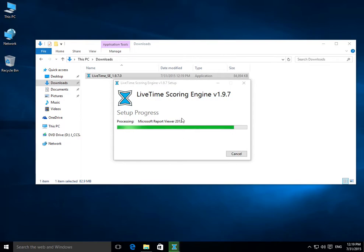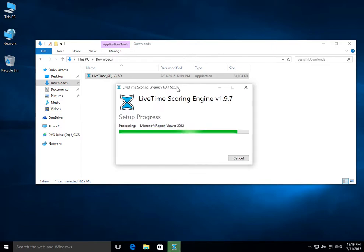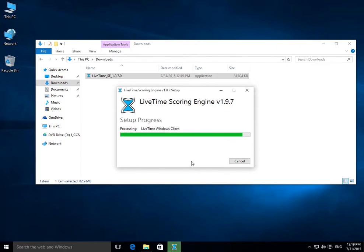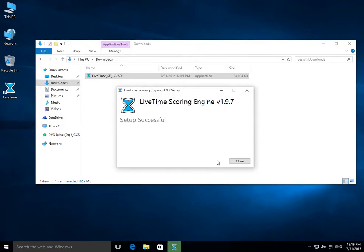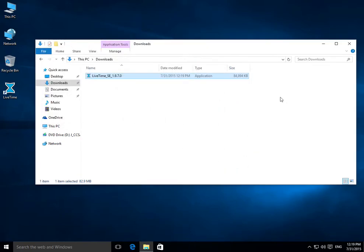All right, and we're just about finished. There you go. Setup successful. All right, I'll close out of this.